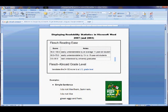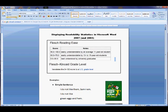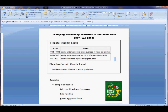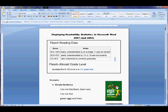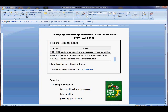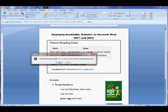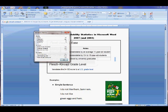Now to use it, you want to go to the Review tab. Usually it's at home, but we go to the Review tab and here it is — Spelling and Grammar. 2003 users should actually have a similar icon already on their home toolbar. So we go to Review and click Spelling and Grammar.